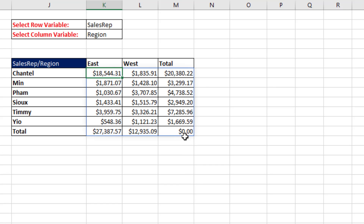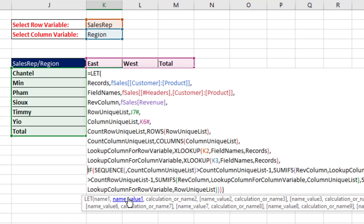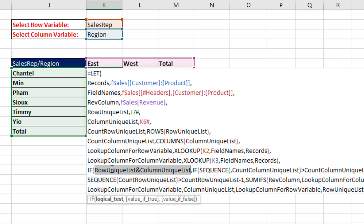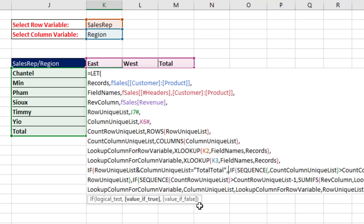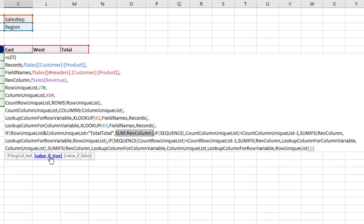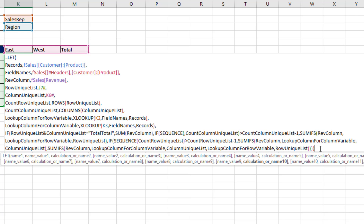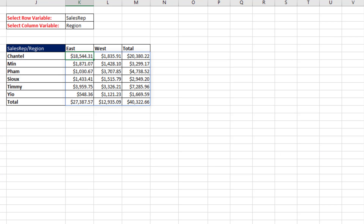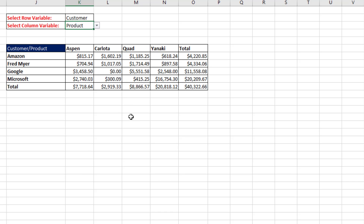All we have left is the grand total. In video 1528, we did this in a more complicated way. Notice it says 'Total' in the row list and 'Total' in the column list — these are spilled arrays. I join these two together and check which cell equals 'Total Total.' If that's true, then sum the entire revenue column. After closing parentheses and Control+Enter, that is amazing — I now have a completely dynamic cross-tabulated report based on whatever I put into the two variables at the top.